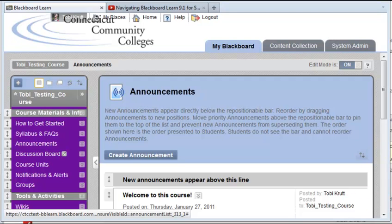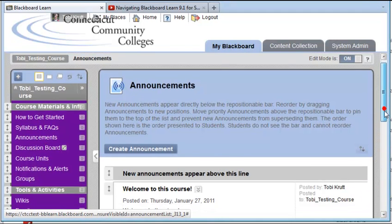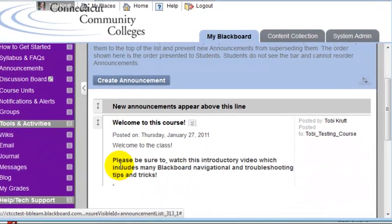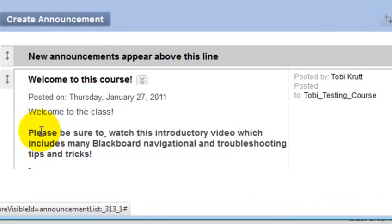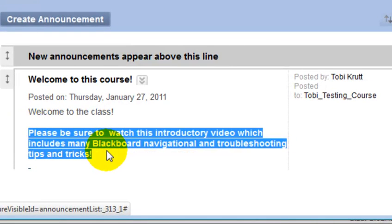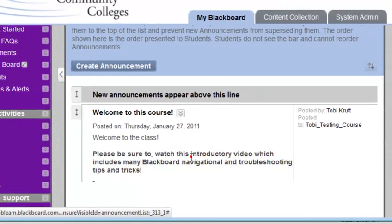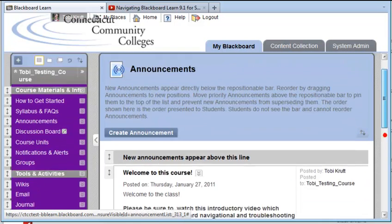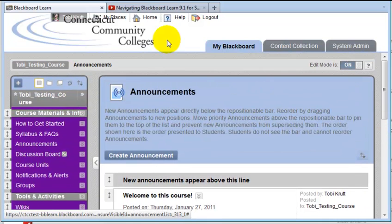For this example, I've already created a welcome announcement. As you can see, I've added text that tells my students to be sure to watch an introductory video that includes Blackboard navigational and troubleshooting tips. I want to add a link to this video.